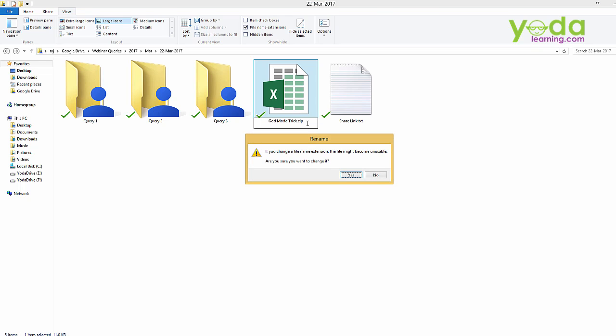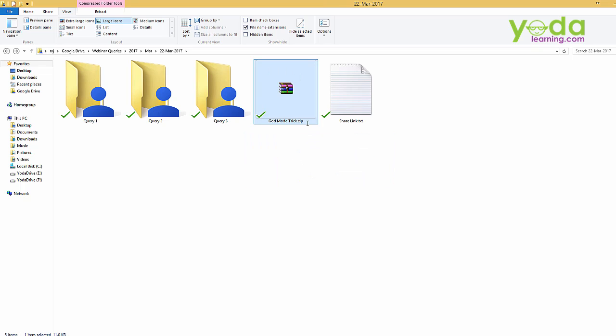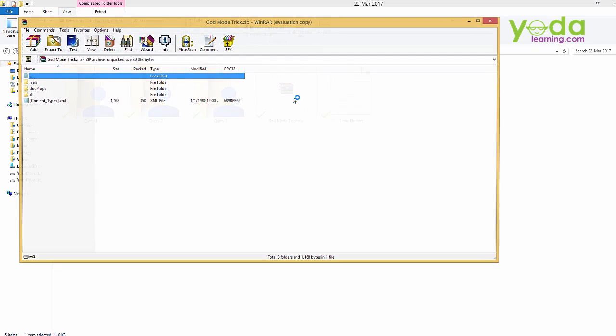It will show you an alert that you are changing the data type. Simply click yes. Now once it is converted into a zip file format, open it.